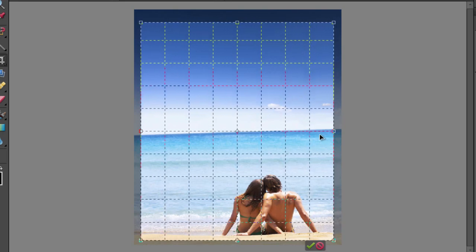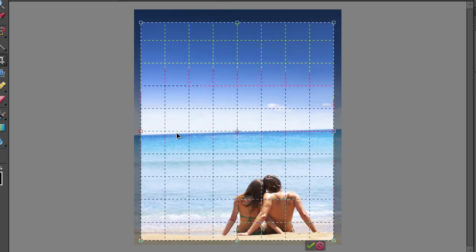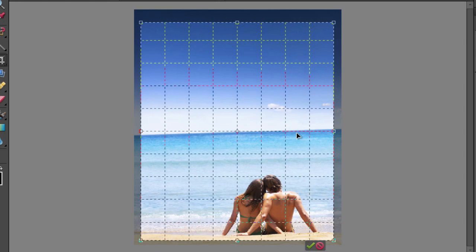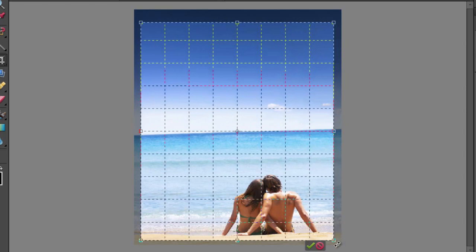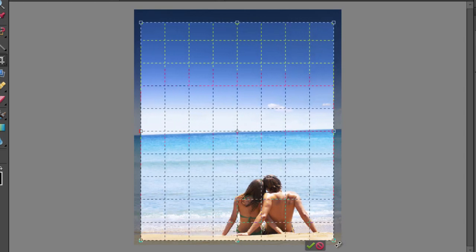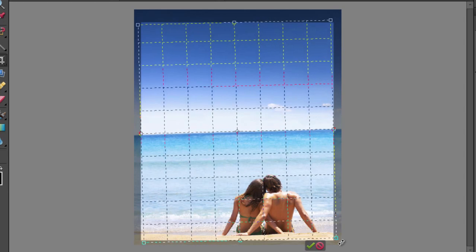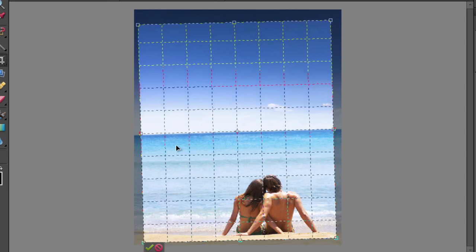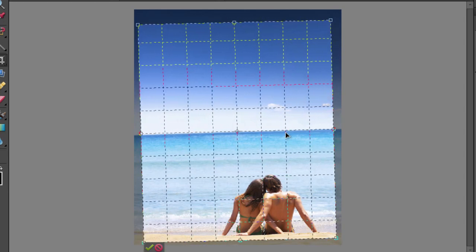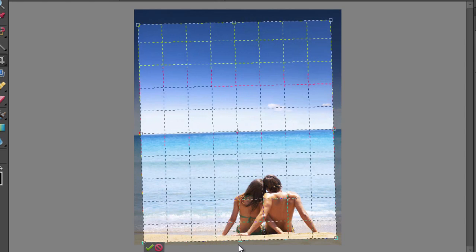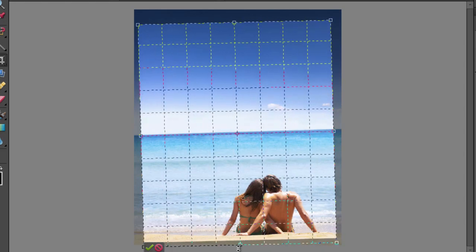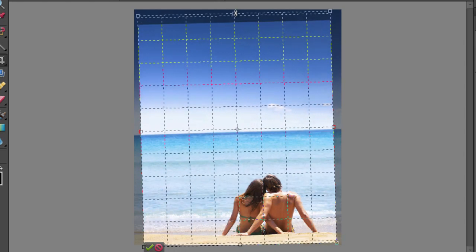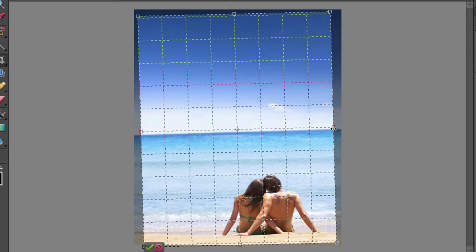You can see with the grid lines displayed that we can see that the horizon line is not actually level. So if we move the cursor outside the crop, we can click and drag until the horizon line is parallel to one of the grid lines. Then we can adjust the size of the crop in order to get in as much of the background image as we can.